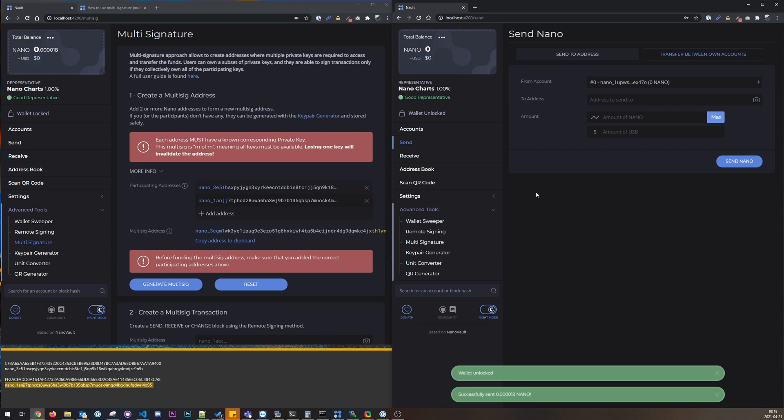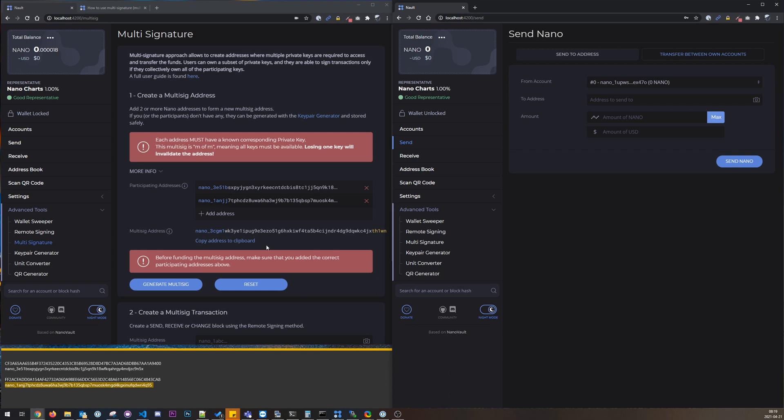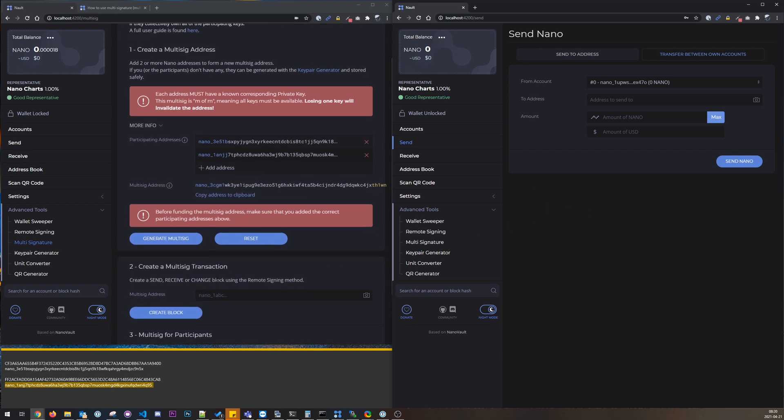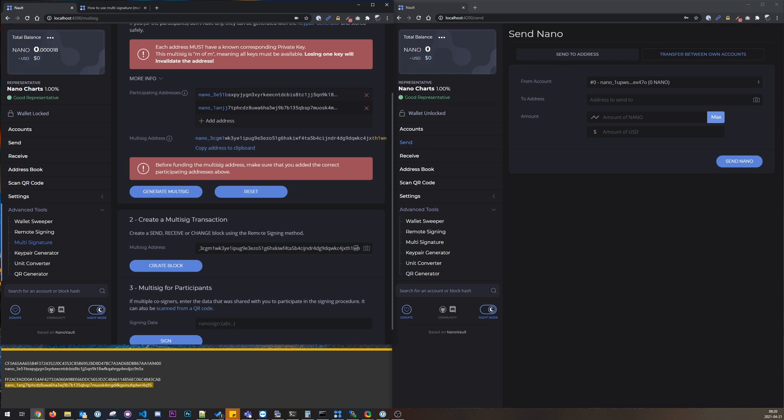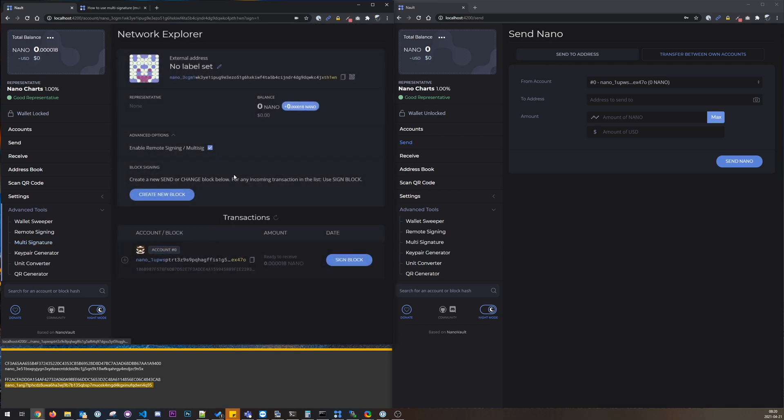Okay, and now if we take this multi-sig account, paste it here, we can create a new transaction to do the signing. So let's go here and what this does, it will just open up the account in Network Explorer.